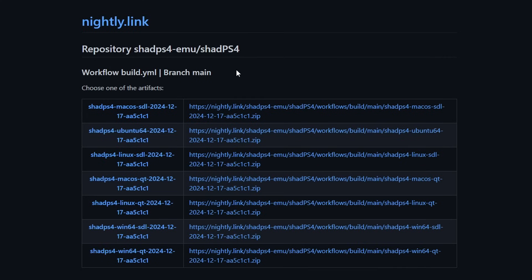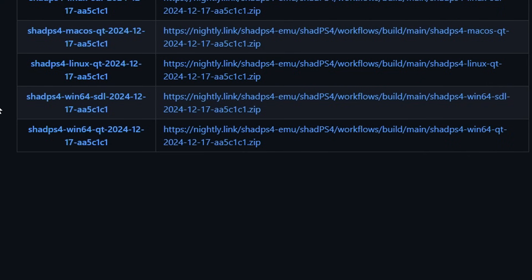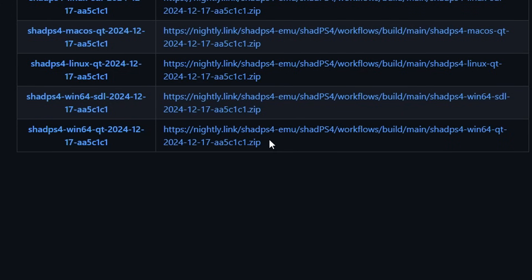The first thing we're gonna do is download the emulator itself. The link for this page will be in the description of this video and this tutorial is for Windows PC, but this emulator is also available on Linux and Mac OS. If you are on Windows, you're going to look for the one that says Win64QT. This is the nightly build of the emulator that has all the latest updates. Click on the link next to it to download the emulator to your PC.